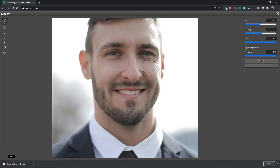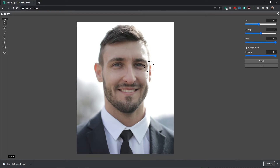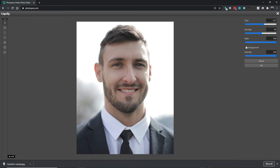If you need to zoom in or out, it's Control Minus or Plus on the keyboard. By default, the size is 100 pixels for our brush. The Density is 50 and the Rate is 100. You can play with all of these to get different effects, and we have a Reset as well. I'm going to make my brush a little bit larger, to about 200, 230, somewhere in that range.